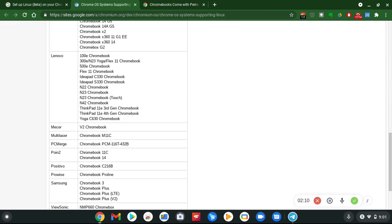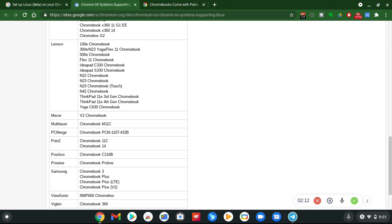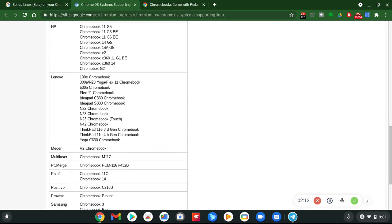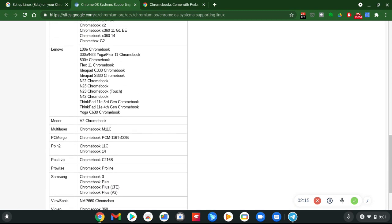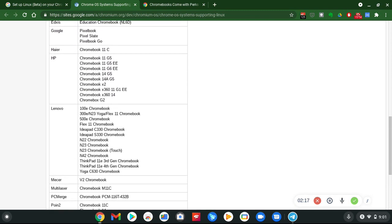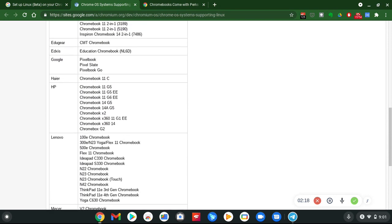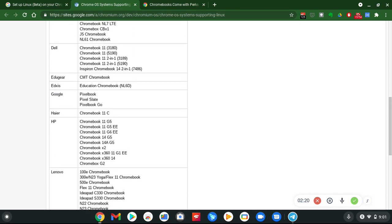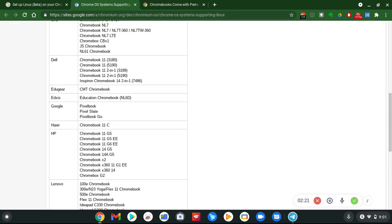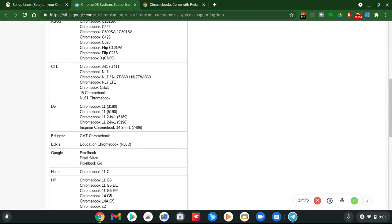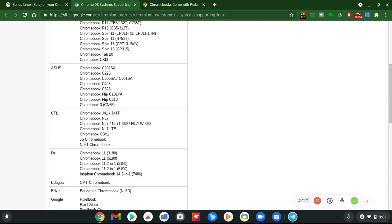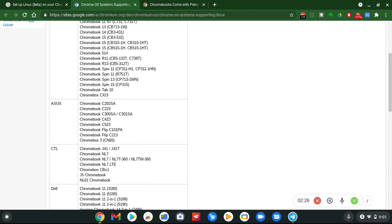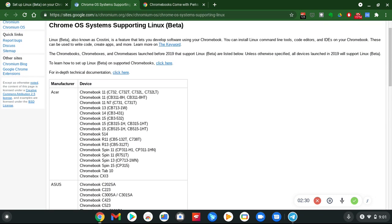They got Samsung, they have Lenovo's, HP's, they got Google Pixel Chromebooks, they got the Dells, the Asus. Any of those Chromebooks and devices, whether you got the box or the base, it qualifies.